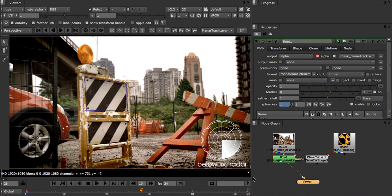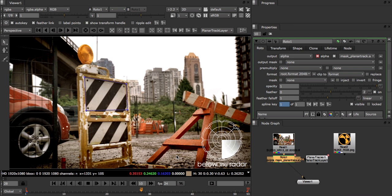When we created the planar tracker you'll notice that it also created a roto node as well. This is to allow a very tight integration of planar tracking with roto. In fact the roto node is essential for the planar tracker to work so always try and keep them connected.